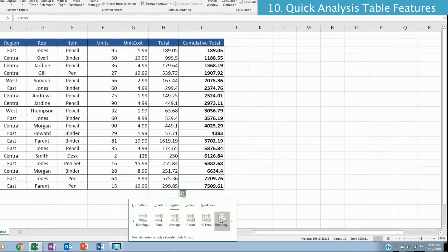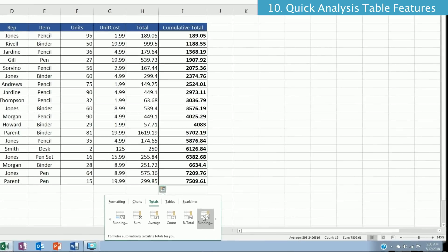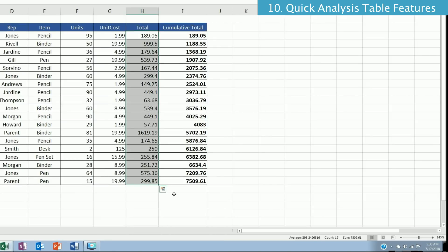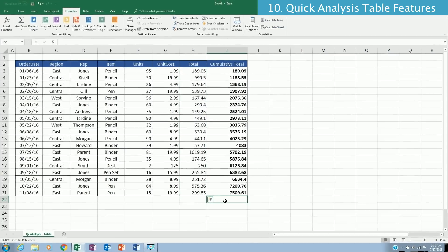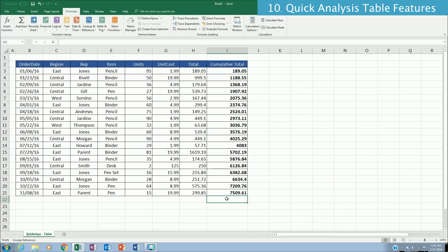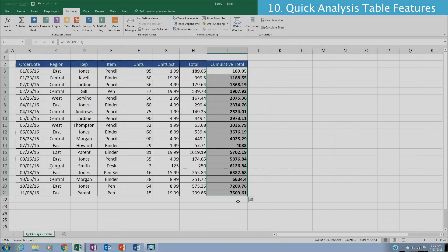Clicking on the running total option gives exactly what we need. To view the formula being used, you can look at the formula bar to see how the cumulative total is being calculated.